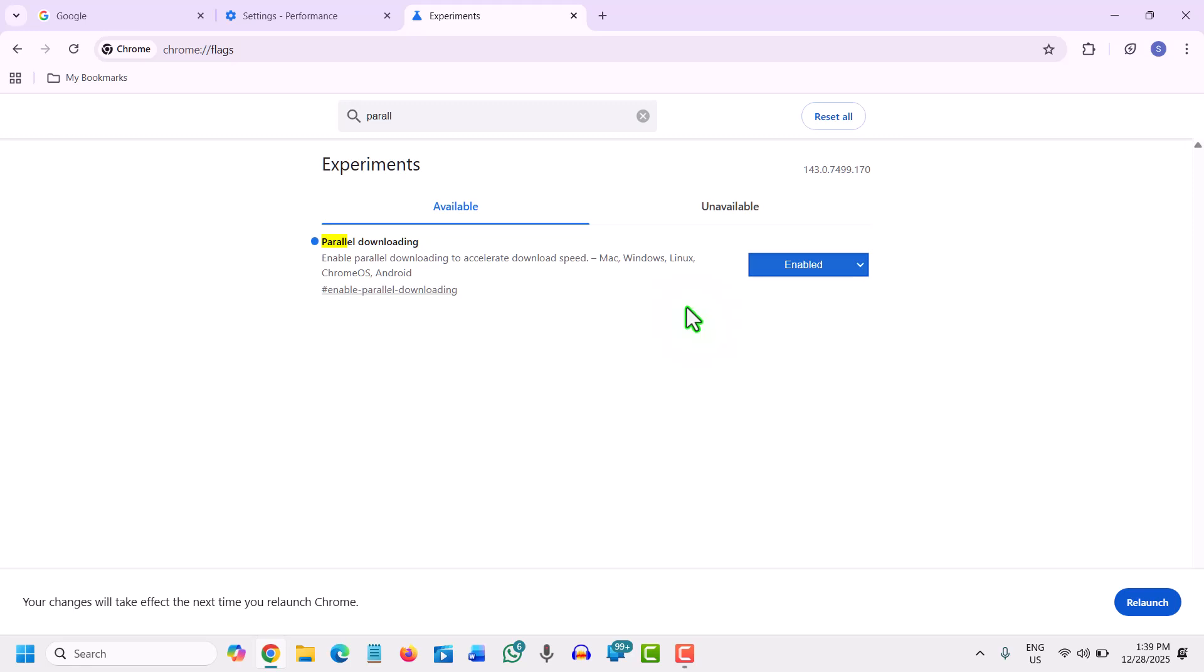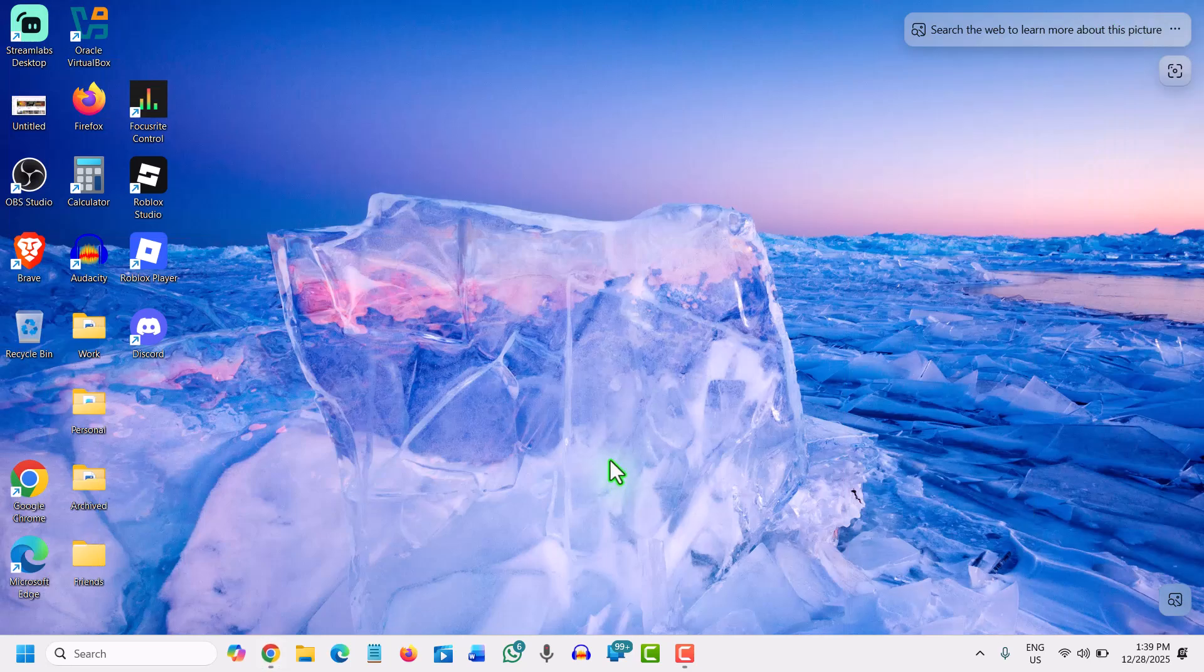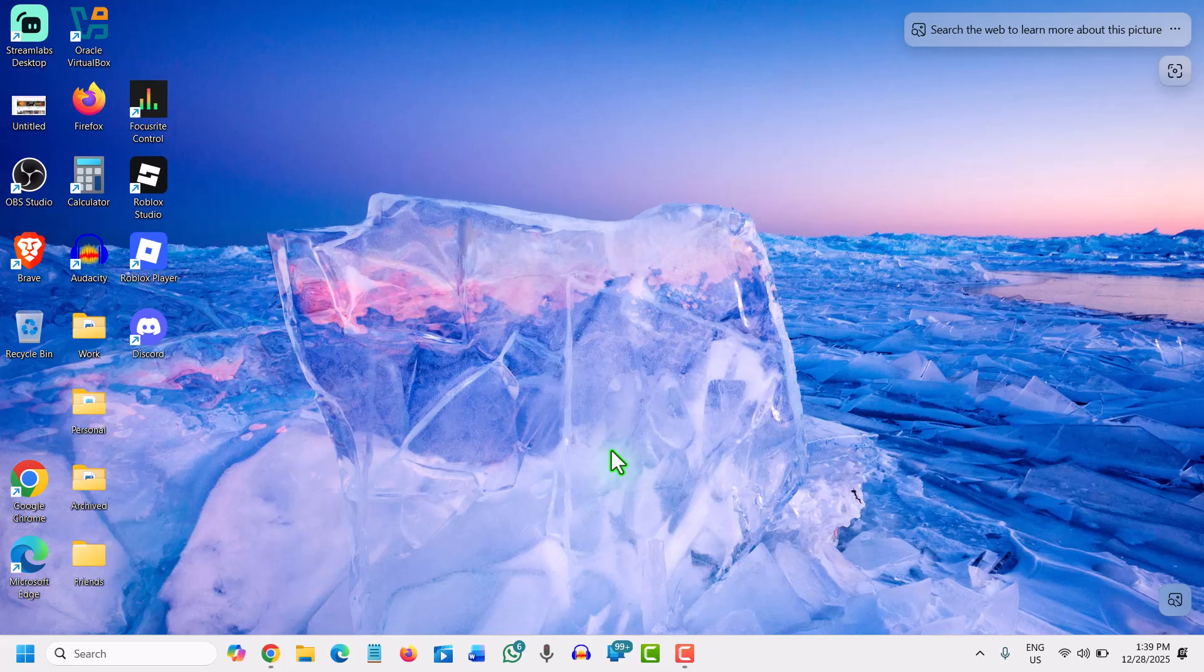Please make sure you relaunch it. Even if an existing download is happening, you need to relaunch to take the effect. Once you do that, parallel downloading will be enabled and you will have better download speed. Do these steps and I'm sure your Google Chrome will be faster, optimized, and the download speed will be way better than earlier. If this tutorial is helpful, please don't forget to hit the like and subscribe. Have a wonderful day. Take care.